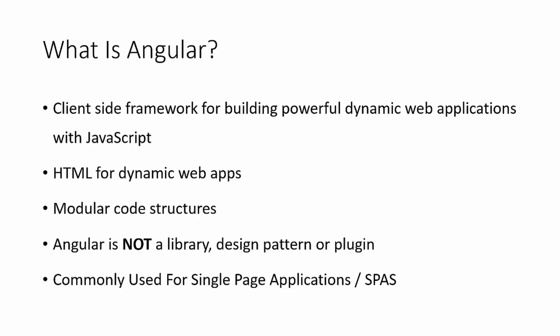It's referred to as what HTML would be if it was made for dynamic web apps. We all know that HTML was created to build static websites, but if it was made to build dynamic web apps, it would look a lot like Angular. We have custom tags that we can add functionality to. In Angular, they're called directives.